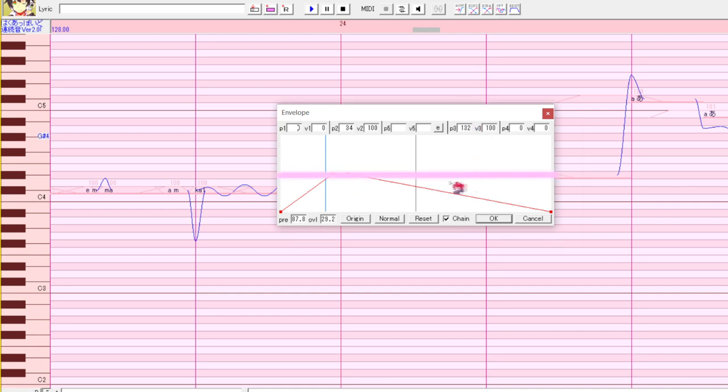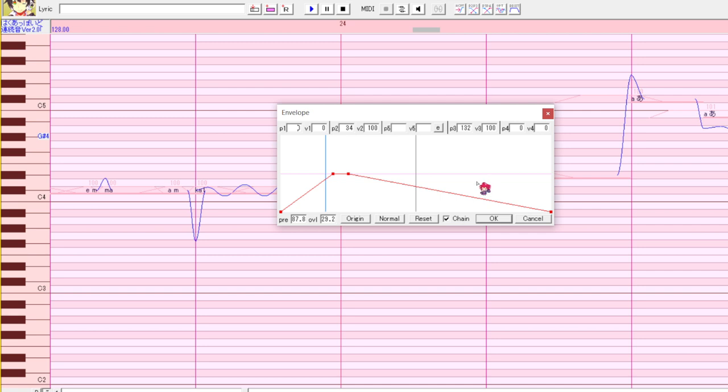This pink horizontal line represents loudness. It's the volume the UTAU was recorded at. Now I'll show you three common reasons people will edit an envelope.